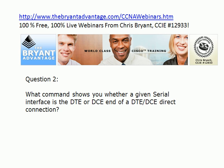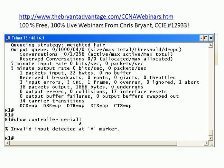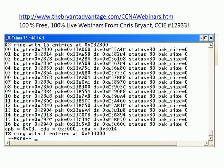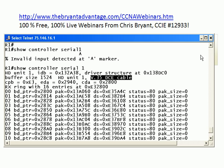Question two: what command shows you which end is DTE and which end is DCE? A good command for that is show controller serial, then put the number after it. Oddly enough, you do need to put a space before the number in this command. You don't need to worry about all the output yet, but what we're concerned with is this: we can see the DCE end of the cable is on router one, which means the DTE end is on router three. And if no cable is connected, you'll actually see it say 'no cable.'